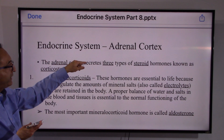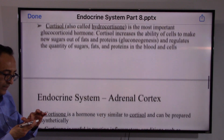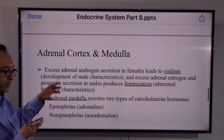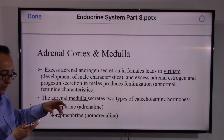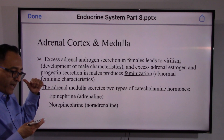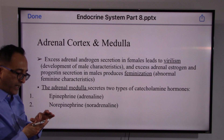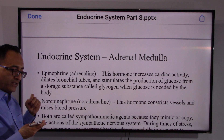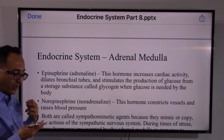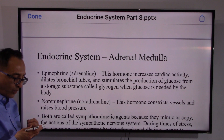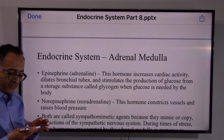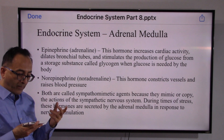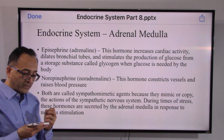The adrenal medulla — the middle portion of those tiny glands right above the two kidneys — releases epinephrine and norepinephrine. As a result, it increases cardiac activity, dilates the bronchial tubes, and stimulates the production of glucose. Norepinephrine constricts the vessels and raises blood pressure.